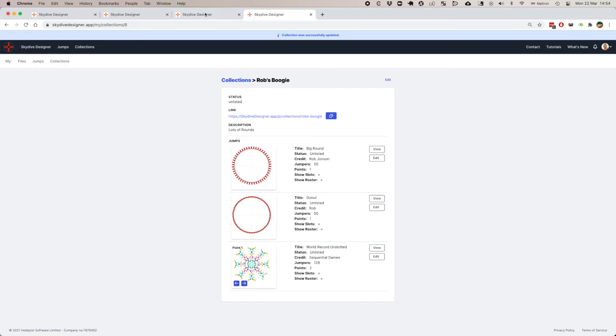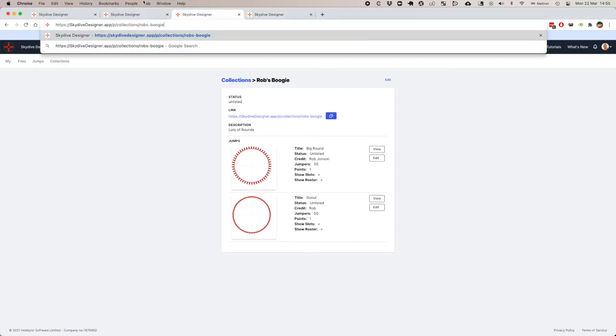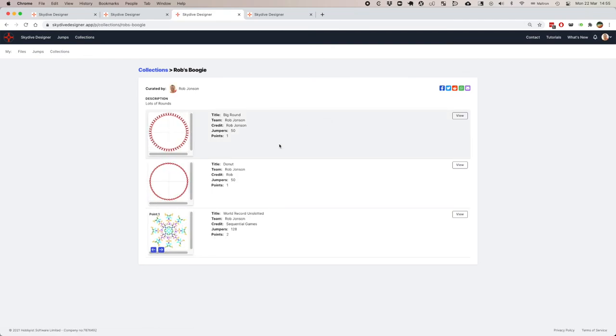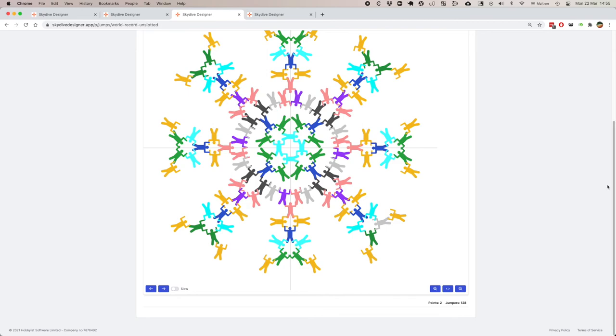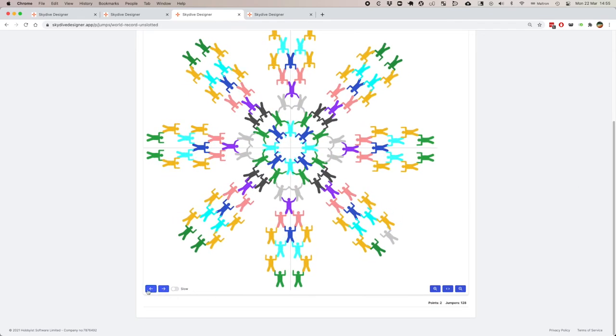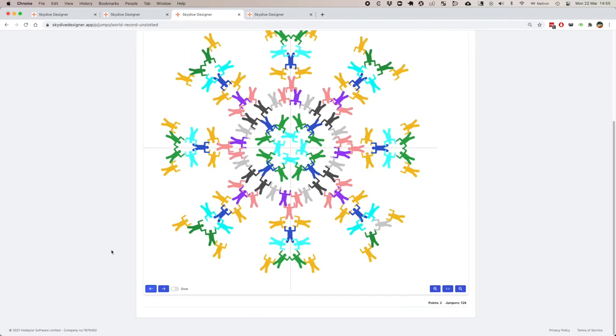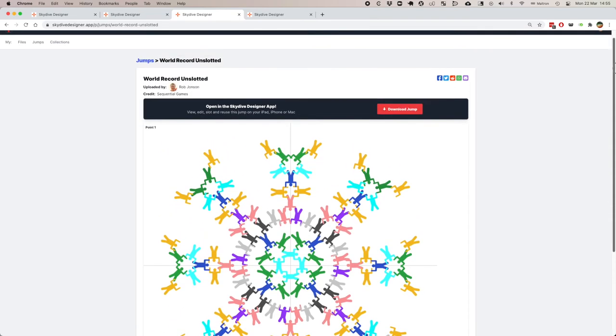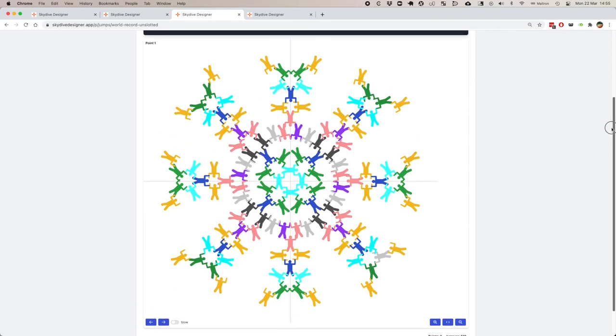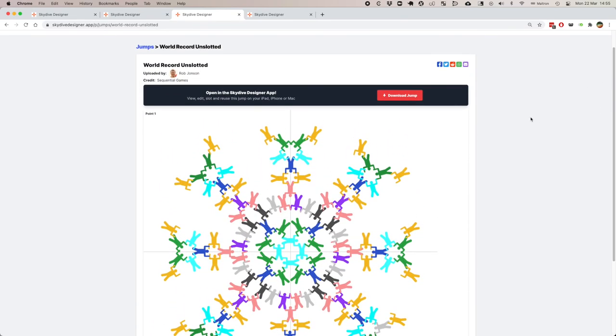If I go back to my collection, I can edit the collection and add world record unslotted. Update collection. And now when I share this collection with people, they'll see this. If they go to view the jump, they'll see it and the design, but there's no slots for them to see. That's the reason why jumps and files, or one of the reasons why jumps and files are separate, so that you can create a separate jump which doesn't show slot information and one that does that you might be sharing with your organizers.